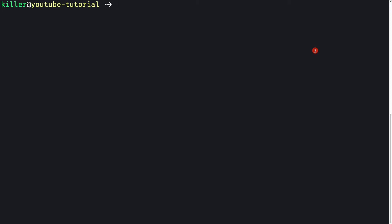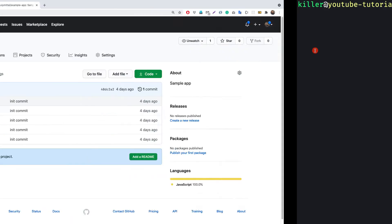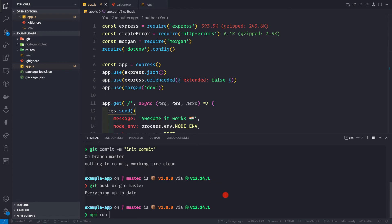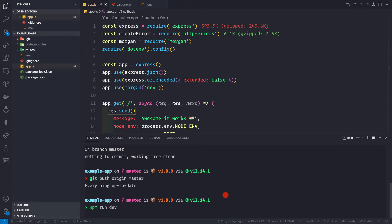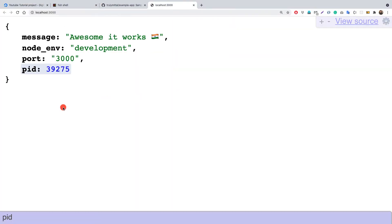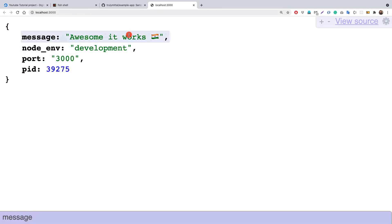Now that we have Node.js installed on our system and PM2 set up as a service, it's time to deploy our remote repository hosted on GitHub to our remote machine. First, let's look at the repository on our local machine — this is a very basic Express application. If I do npm run dev to start it in development mode and go to localhost port 3000, we get a JSON object with the message, the Node environment (development), and port 3000.